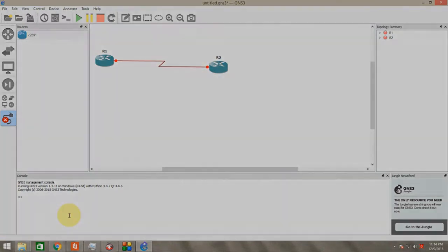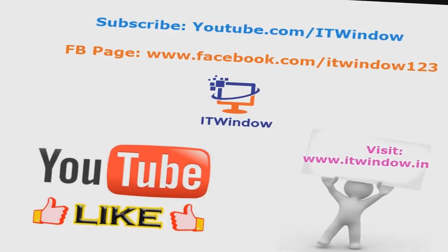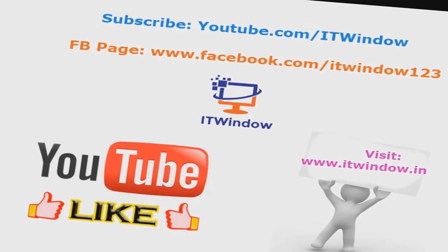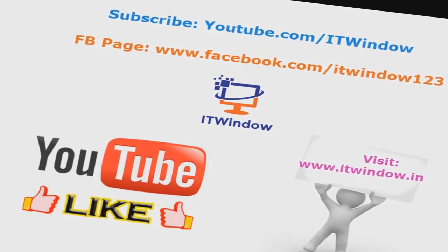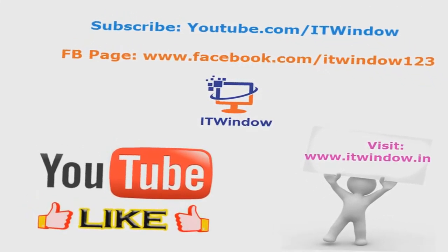I think this video is informative. Please share and subscribe our channel. Thank you.